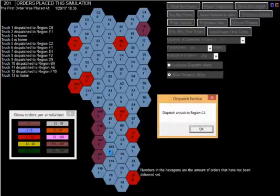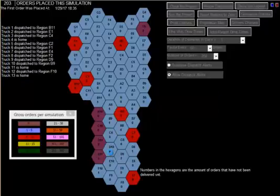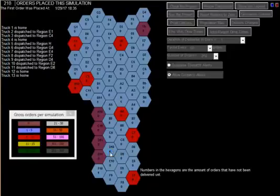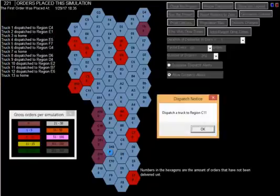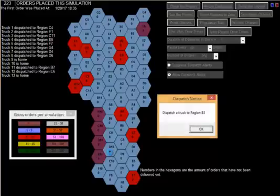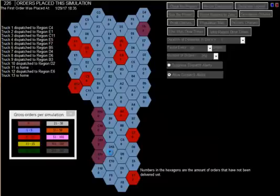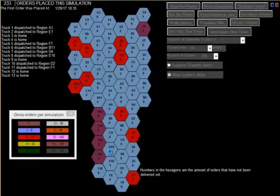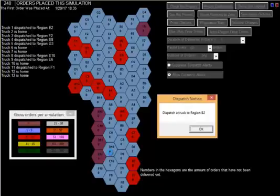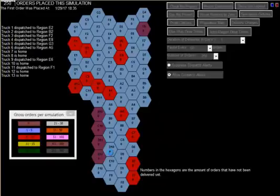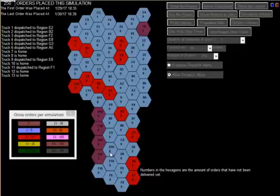We've used 13 trucks. I expected to use all 15 trucks, but we did not. It's going to stop at 250 orders. It ran for one day and two minutes. Two minutes was the processing time.